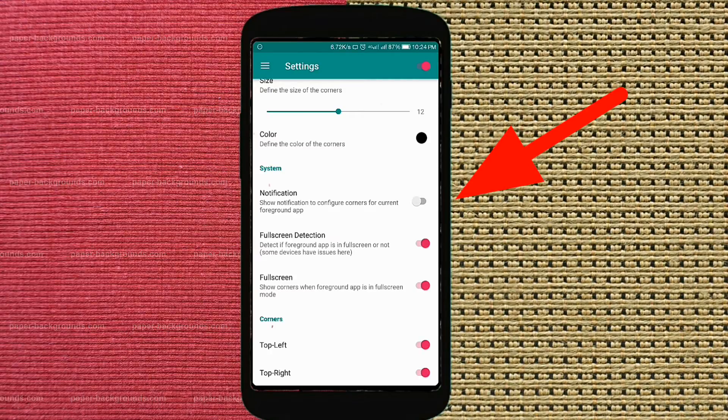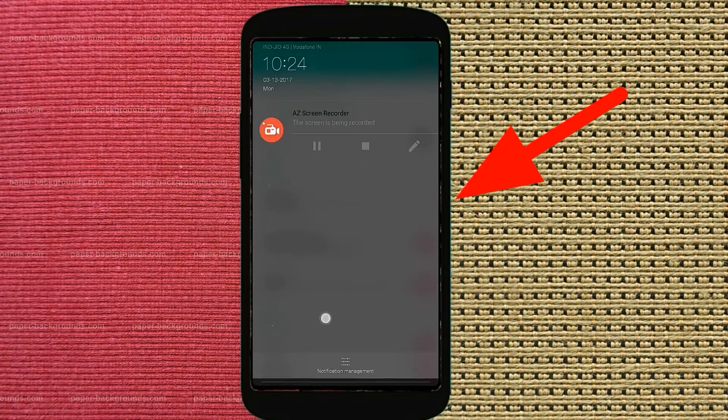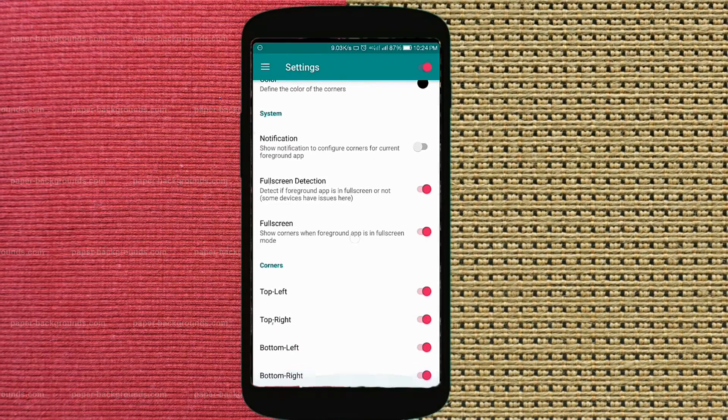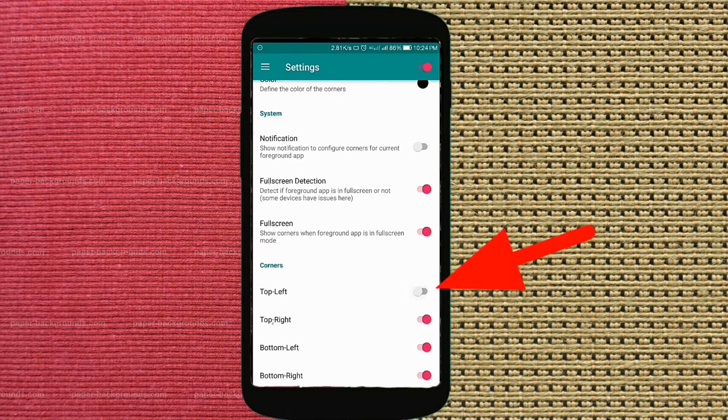You can switch it on or off if you don't like it always hanging in your notification.